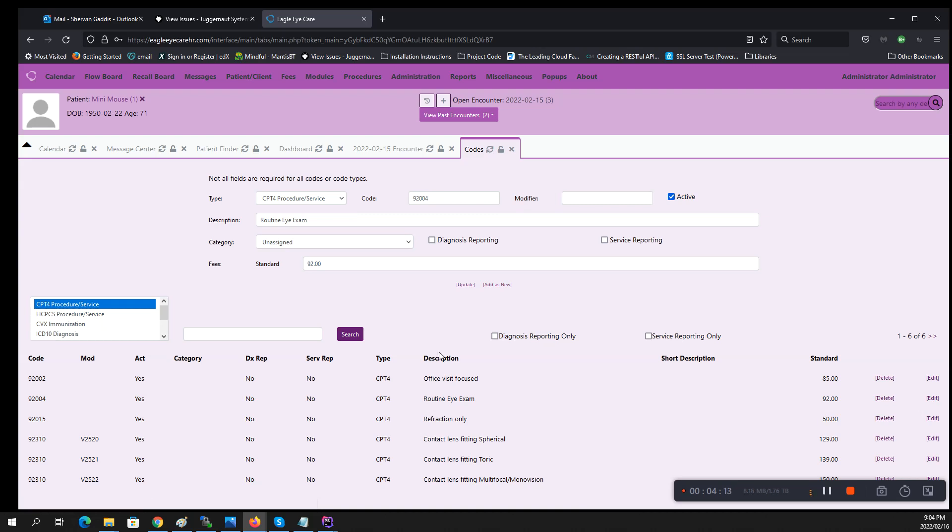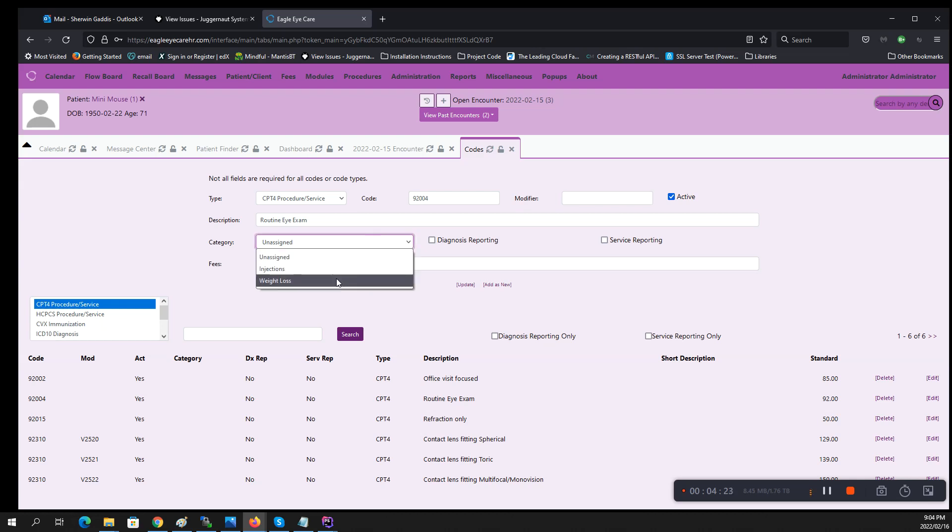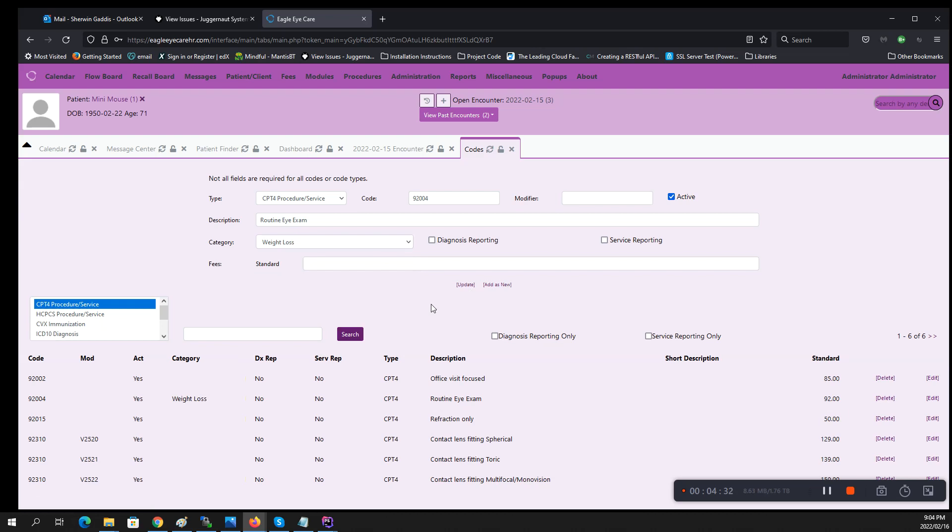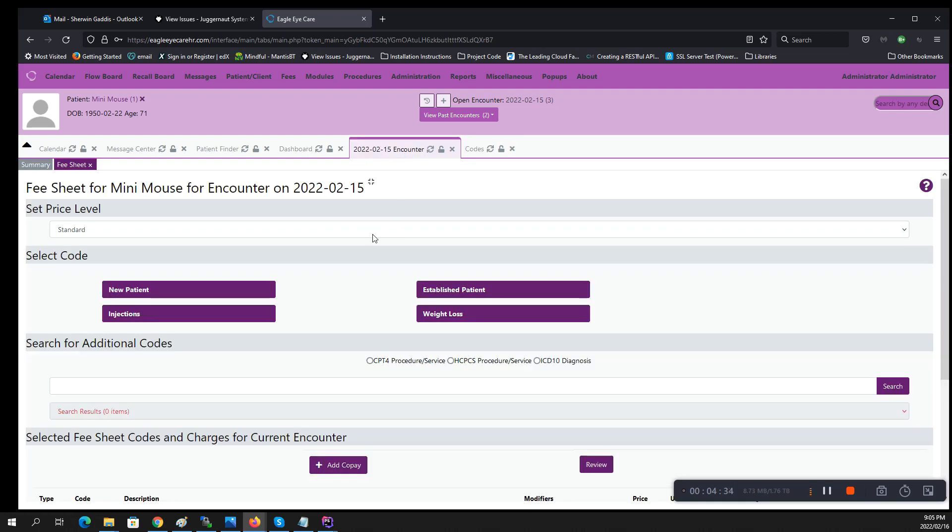ICD-10s you cannot change the wording, but you can change the wording for CPT codes because they can be manually entered. All I have to do is just select weight loss, and that's if that's what I want this category to be, and save it right here where it says update, click update.